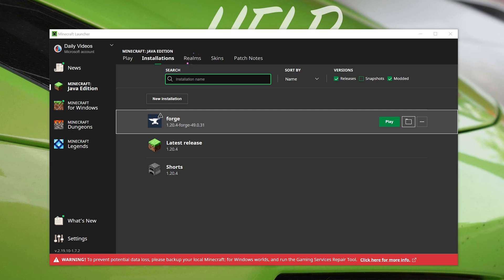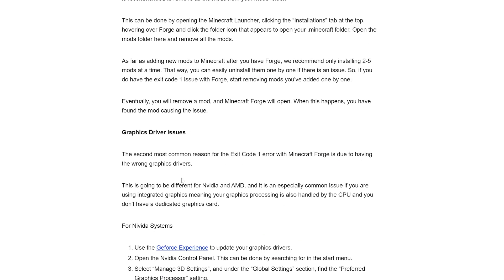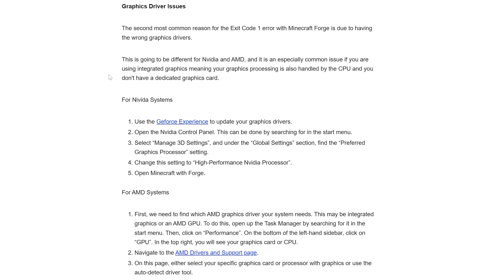But if not, we need to take a look at those graphics settings and the graphics driver issues.